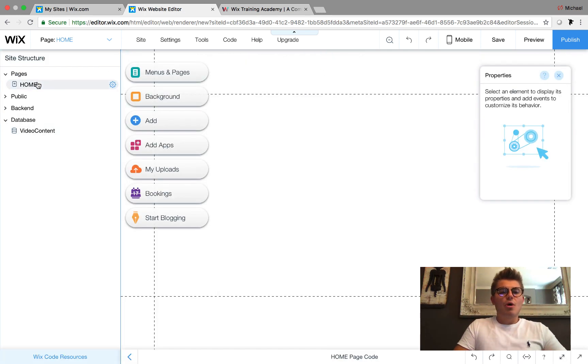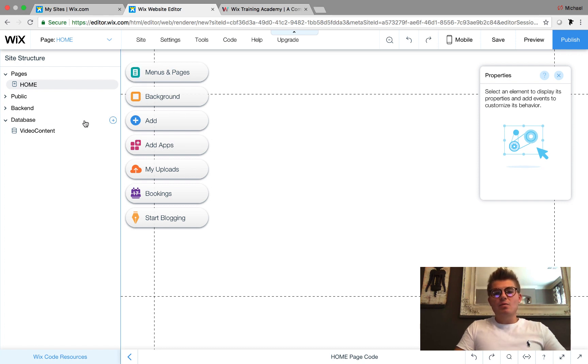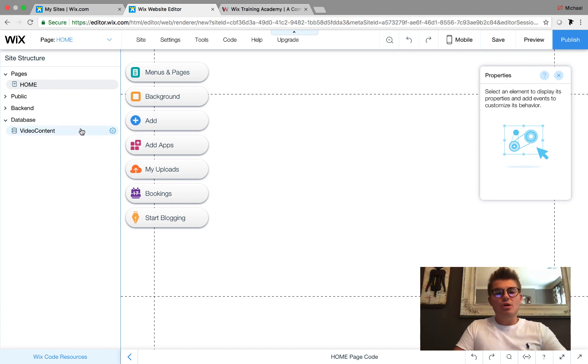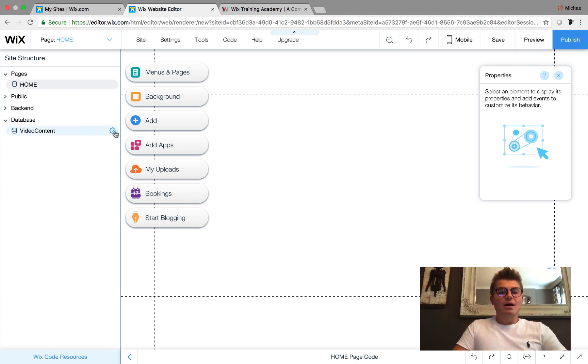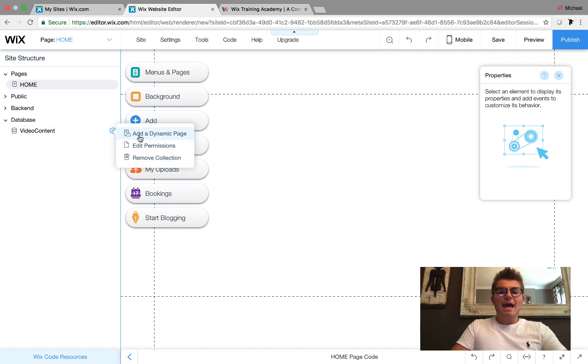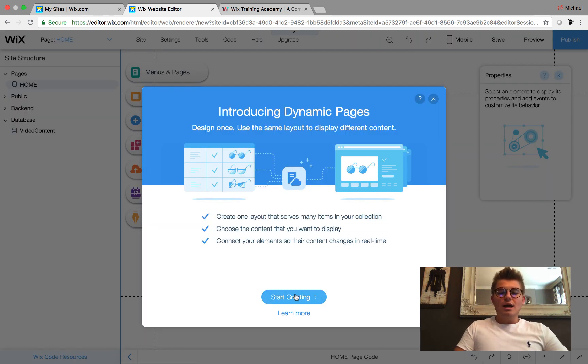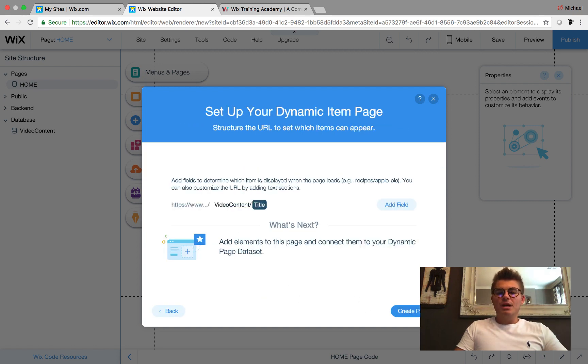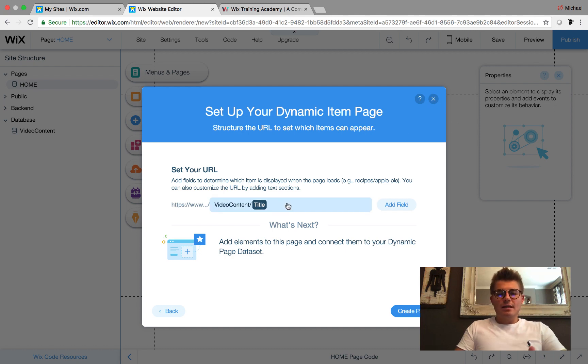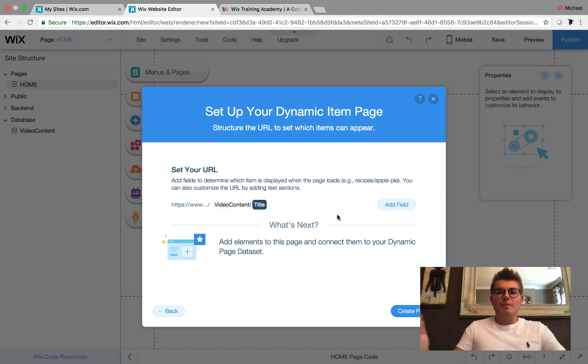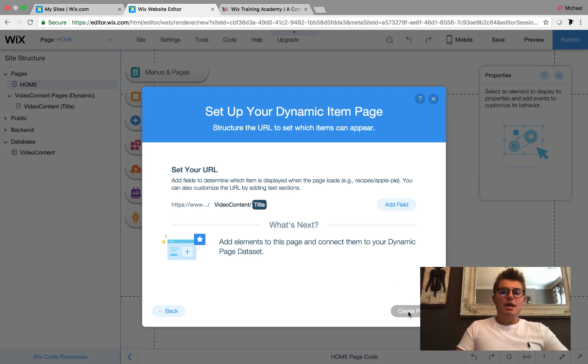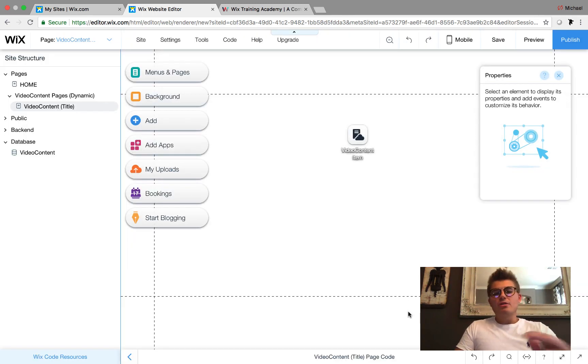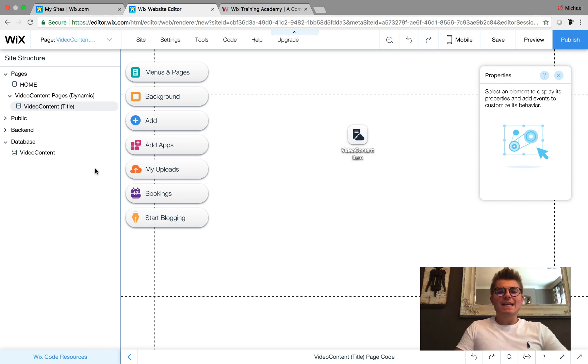We're going to add a dynamic page. To add a dynamic page, there's a lot of different ways you can do it, but I'm going to do it straight from our Site Structure tree. Go to the Video Content database, click this little gear icon, Add Dynamic Page. Start creating. It's going to be an item page. Once that's done, it has you add a field here for your dynamic URL. We'll keep it Title and Create Page.